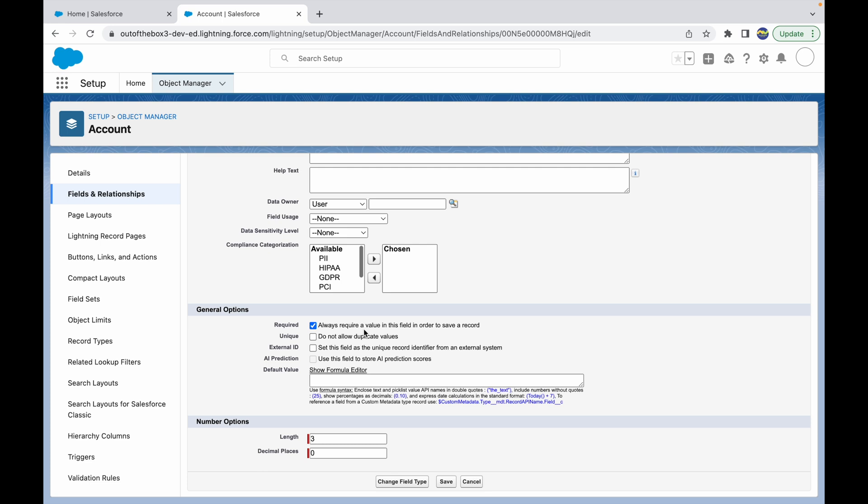If you set the field required on the object level, this will be required for all personas and all actors in the system. But if you have a use case where you want to make the field required for a specific kind of people, specific kind of group, specific kind of persona, or for a specific page layout, you can do that using the page layout concept instead of marking the field required on the object level, which is more of a global level.